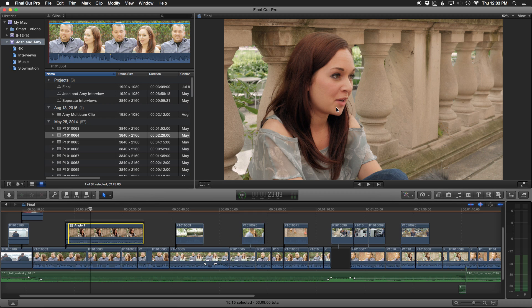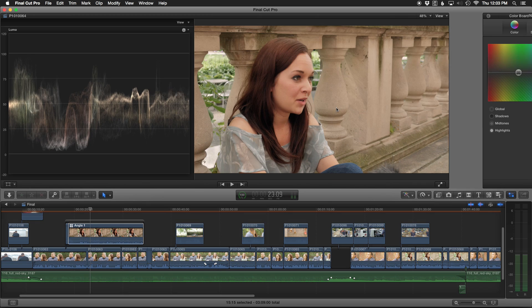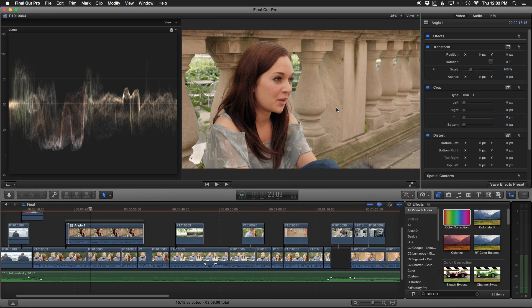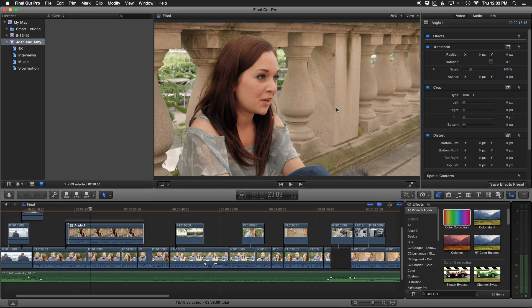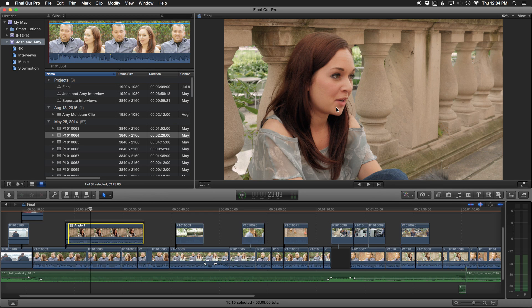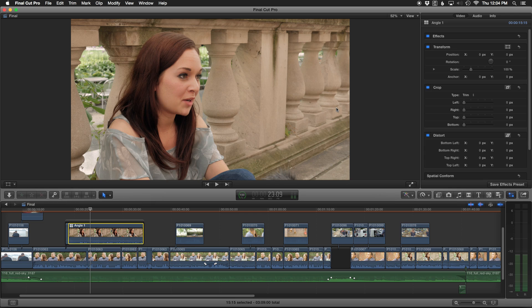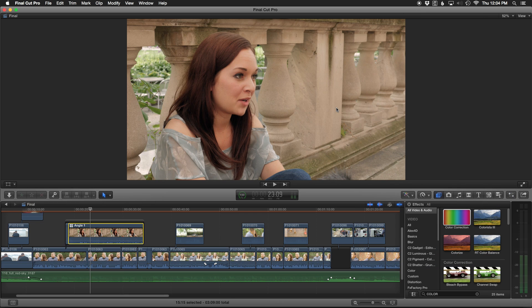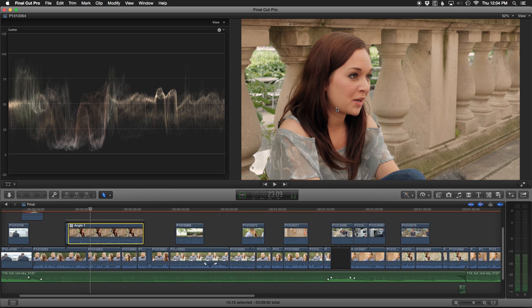Those are my shortcuts that I use all the time, and you can see what a dramatic difference they can make. As you're flying through Final Cut, you can show everything, or if a client comes in, you can clean things up real quick. To recap: Control Command 1 for the library and browser; Command 4 for the inspector; Command 5 for the effects browser; and Command 7 to toggle scopes on and off.